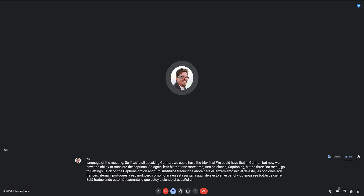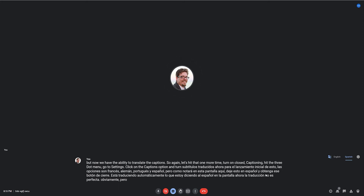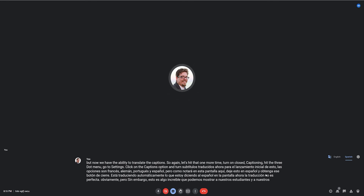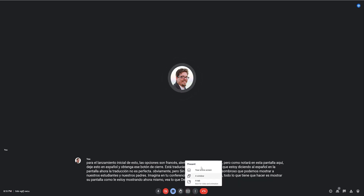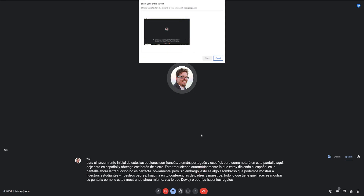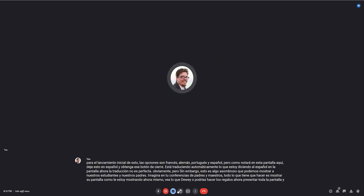Now the translation is not perfect, obviously. But this is an amazing thing that we can show to our students and our parents. Imagine in your parent-teacher conferences, all you have to do is show your screen, like I'm showing it right now, do the present now, present the entire screen.